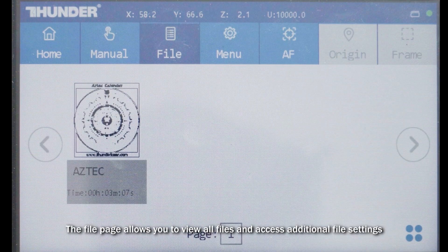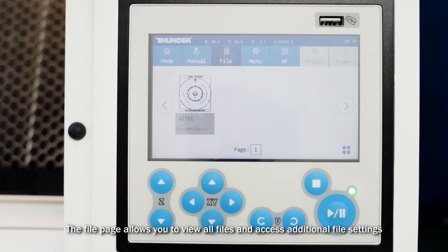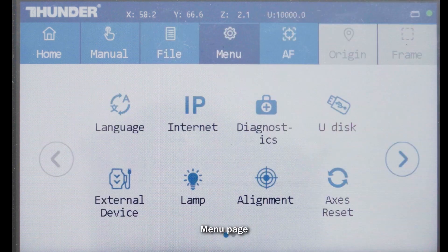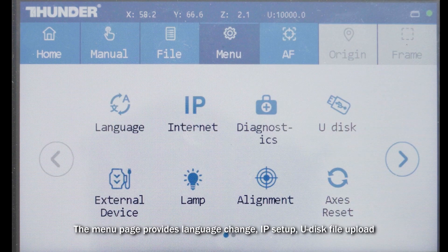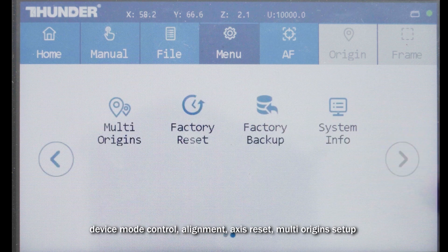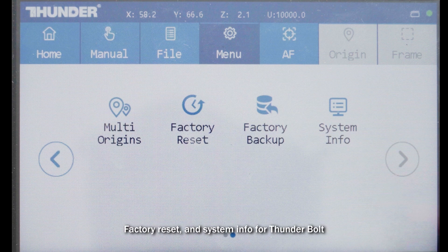The File page allows you to view all files and access additional file settings. The Menu page provides language change, IP setup, U-Disk file upload, device mode control, alignment, axis reset, multi-origin setup, factory reset, and system info for Thunderbolt.